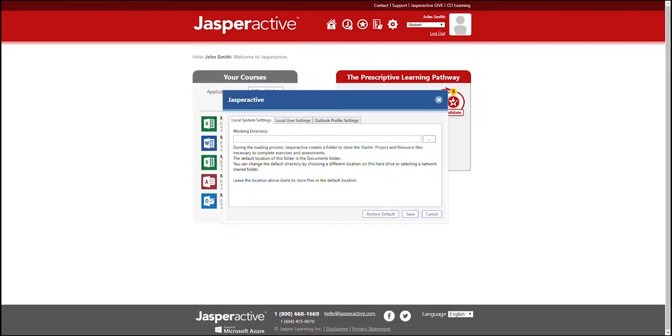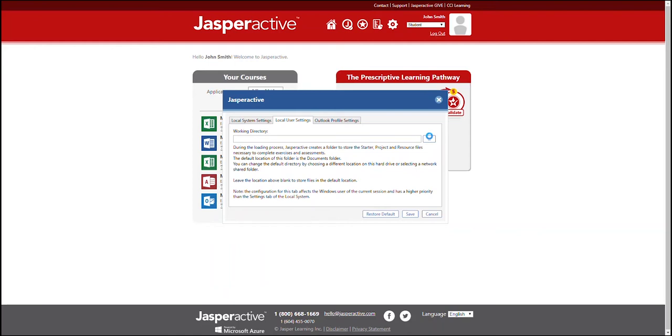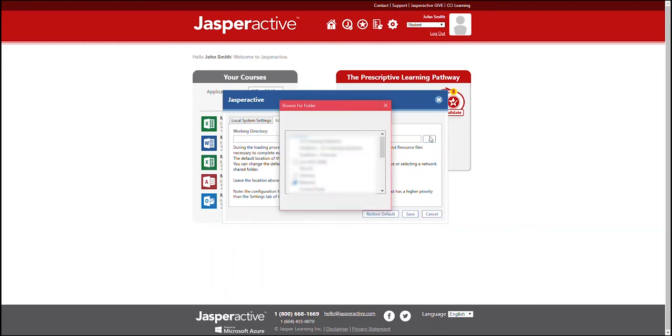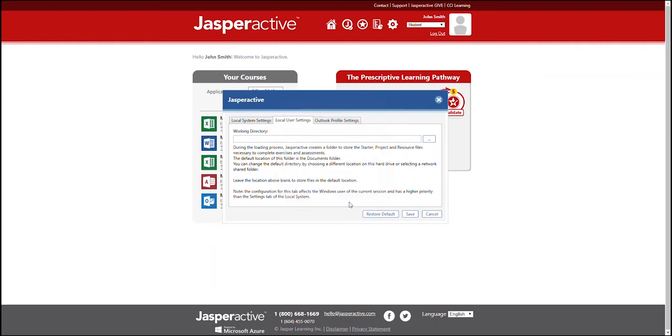Let's assume you want to change the default folder location for a current user. Click the local user settings tab. Click the browse button to display the browse for folder dialog box. Navigate to the desired folder location and click OK. The working directory field displays the location you specified.